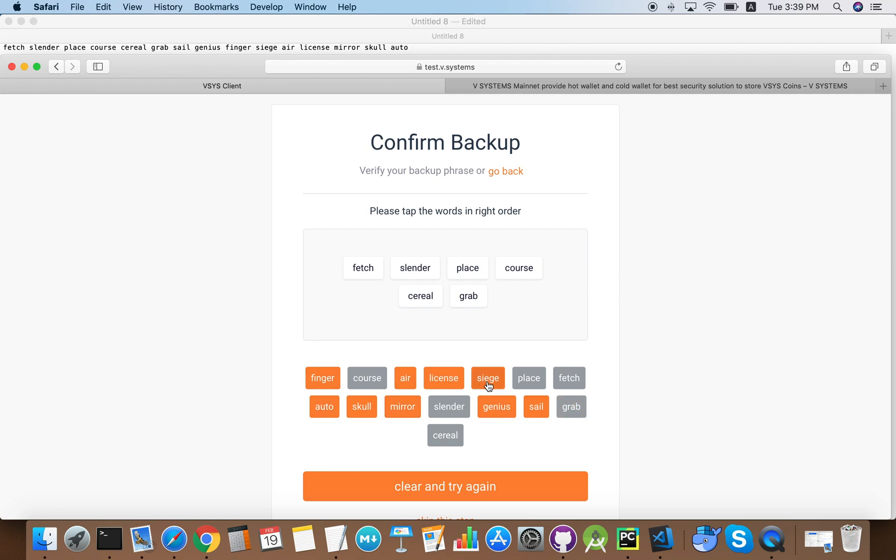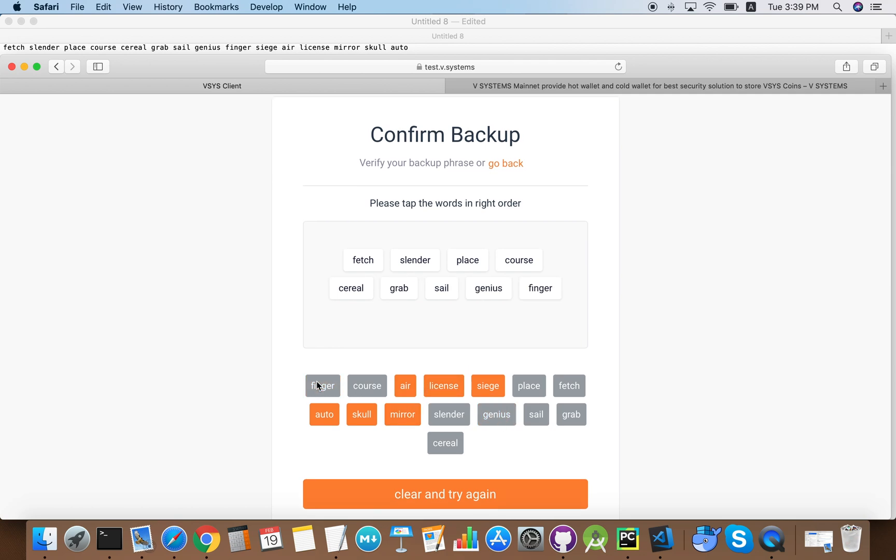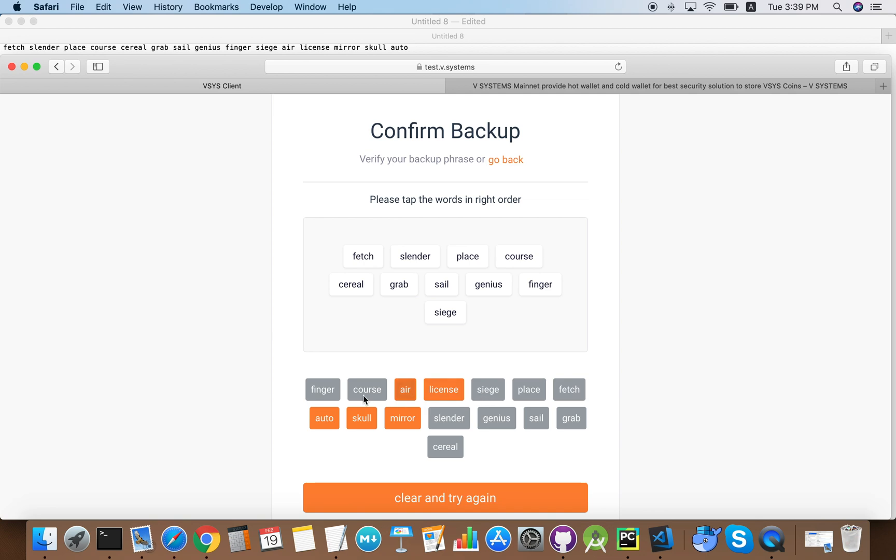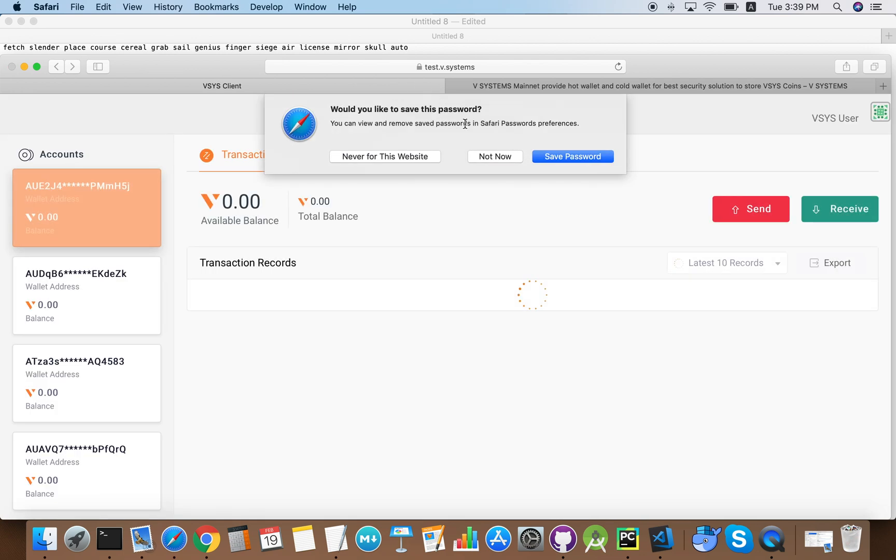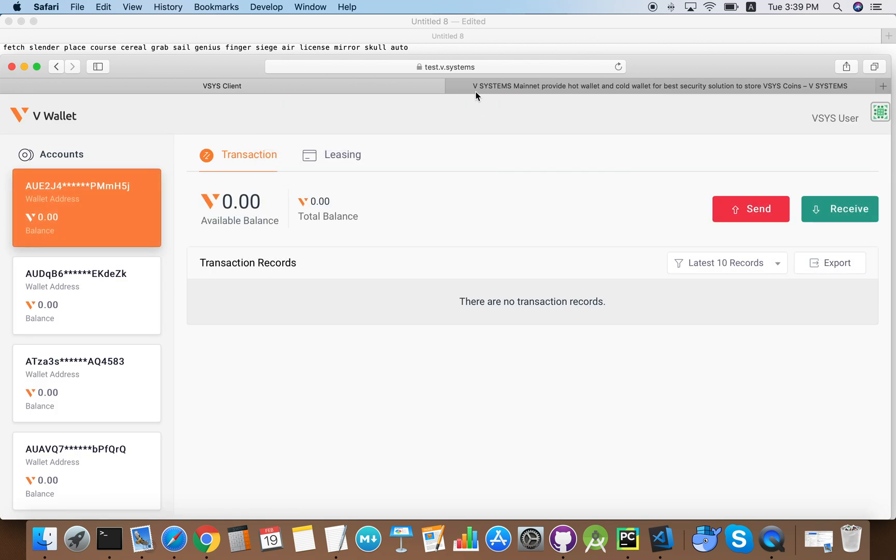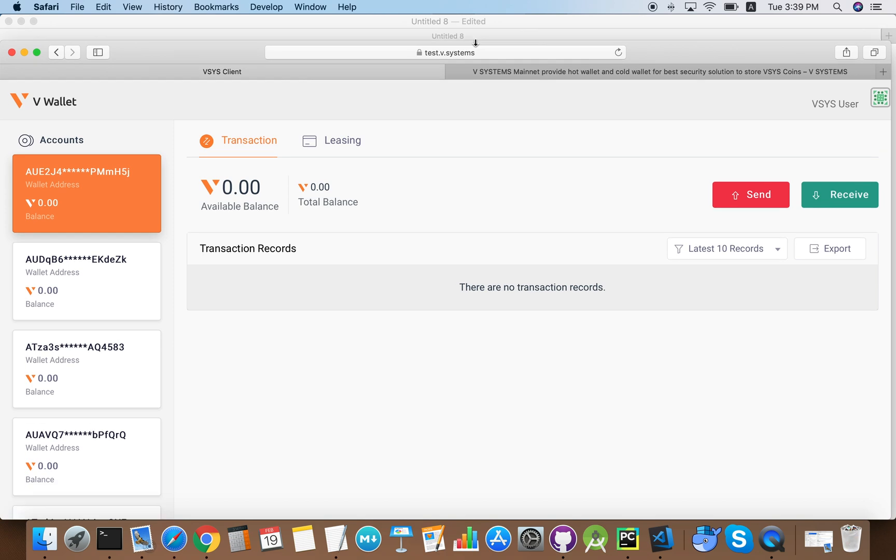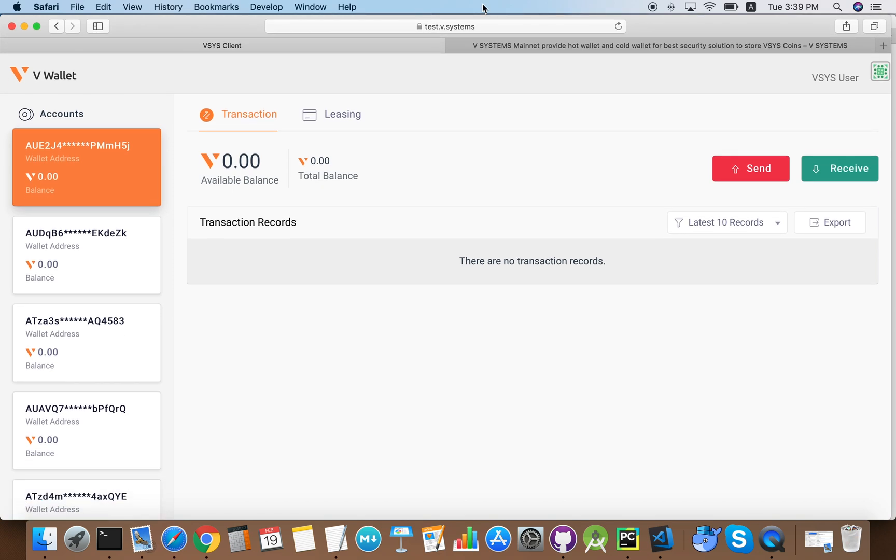All account addresses are generated by seed, and now we'll just quickly click these 15 words. As you can see, we've created a new wallet with five different addresses.